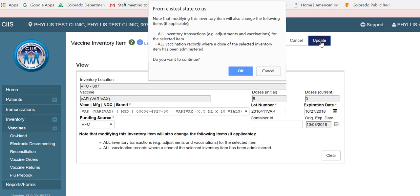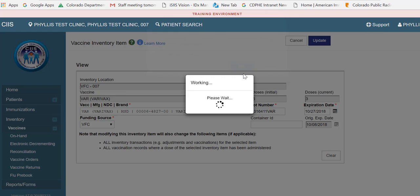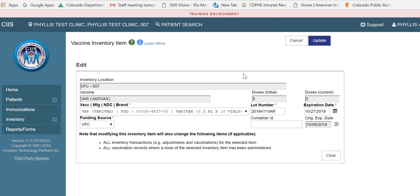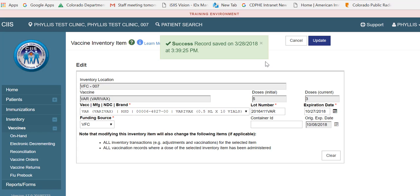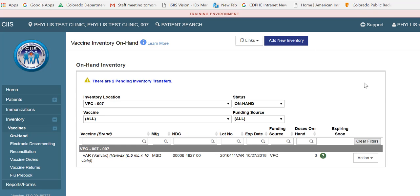You will receive a message letting you know what this edit can affect in the system. If you want to continue, click OK. You will receive a message saying the record has been saved successfully. Click Cancel to return to the Vaccine Inventory On Hands screen. Thank you for watching this video demonstration.